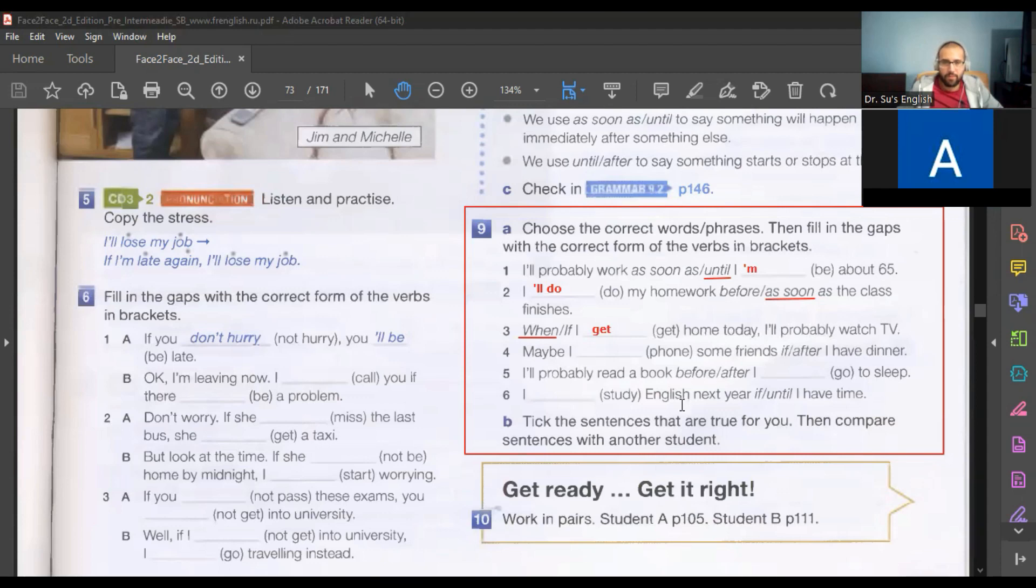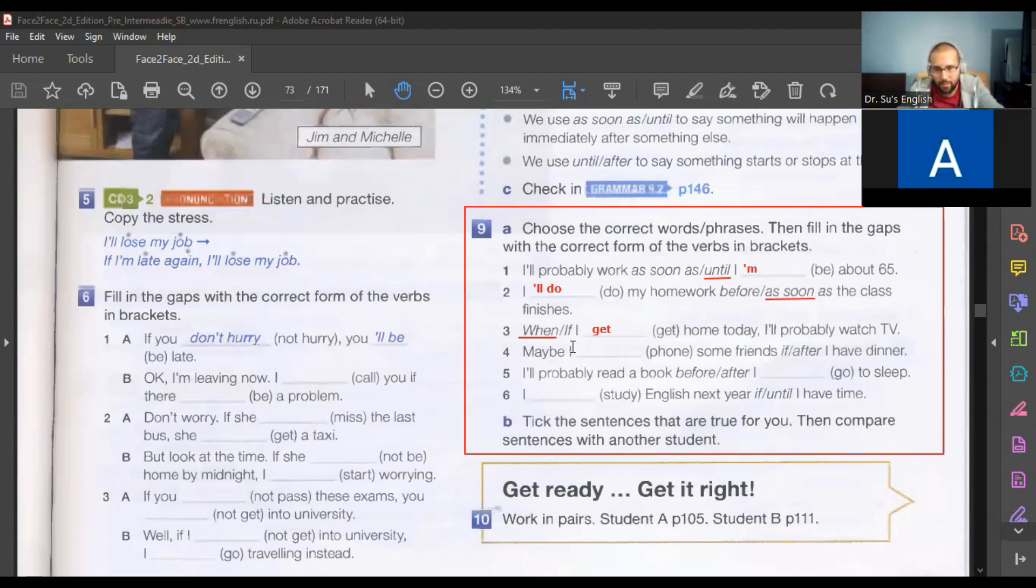Okay, maybe number five. I'll phone some friends after I have dinner.